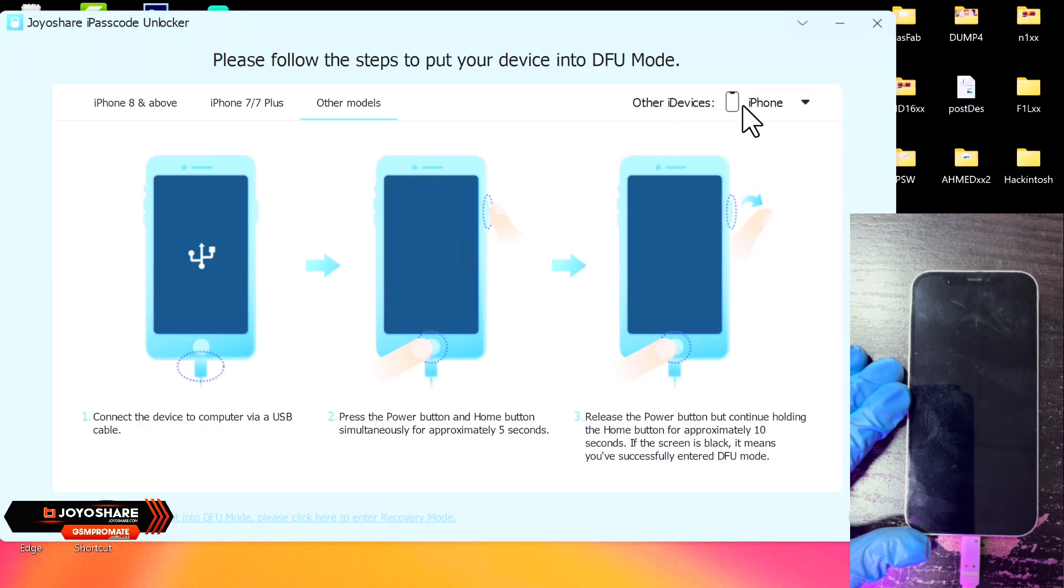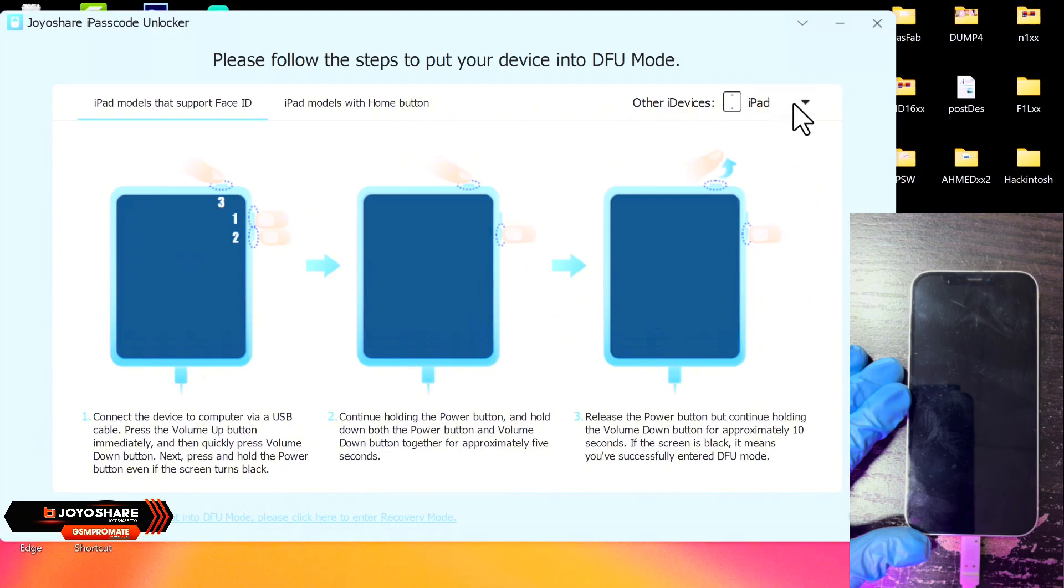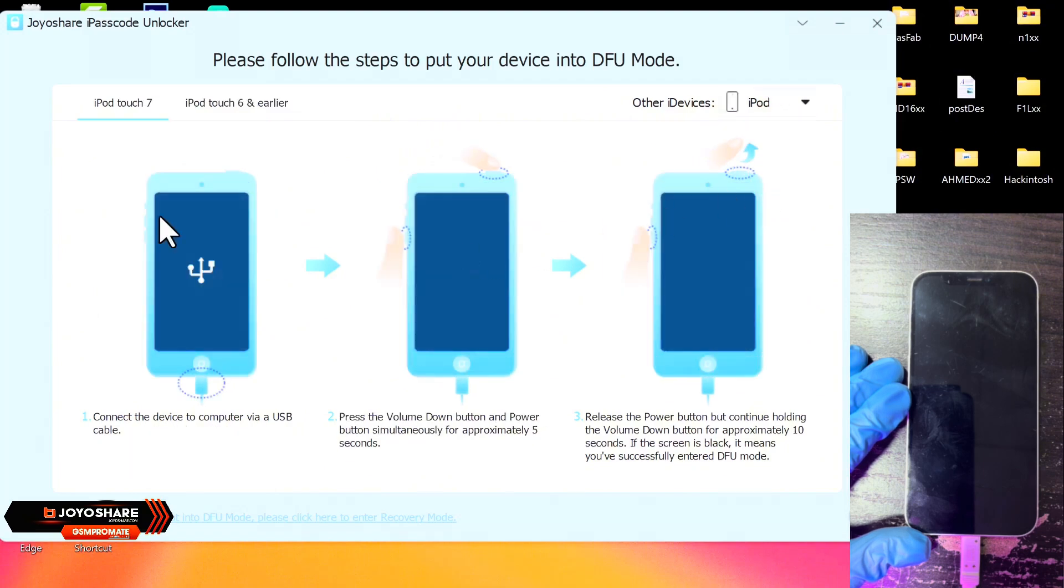Before we have the options for the other models, so over here when you come to the other devices, you can go ahead and choose the iPad if the device you are going to use is iPad, and you can go ahead and choose iPod if the device is iPod.